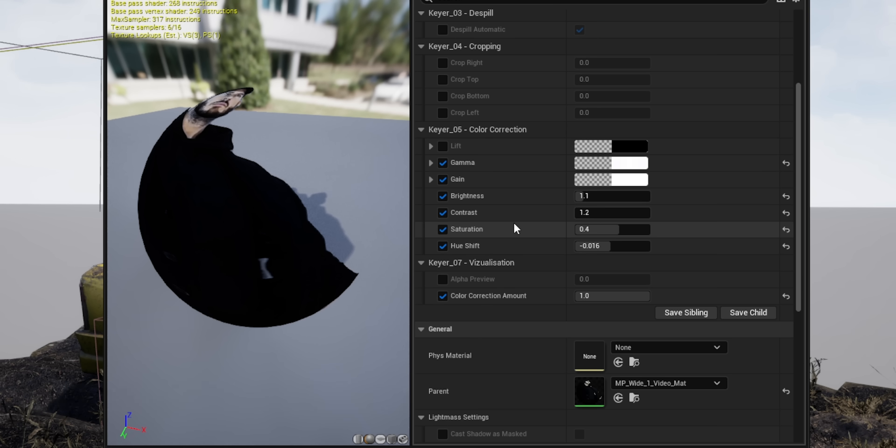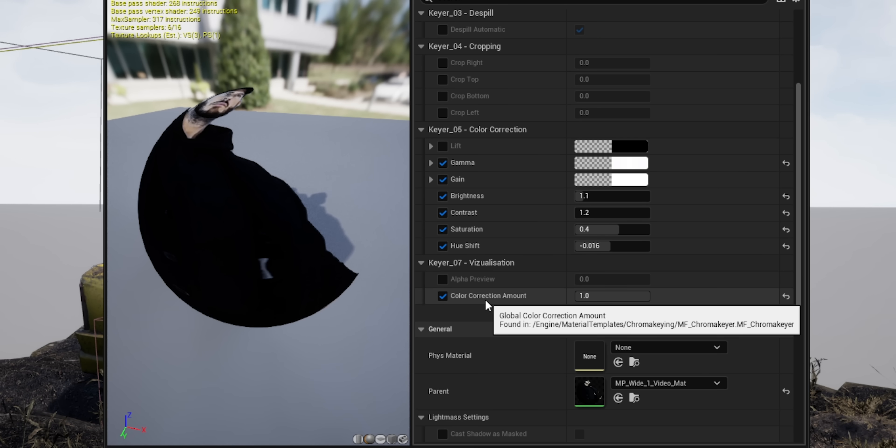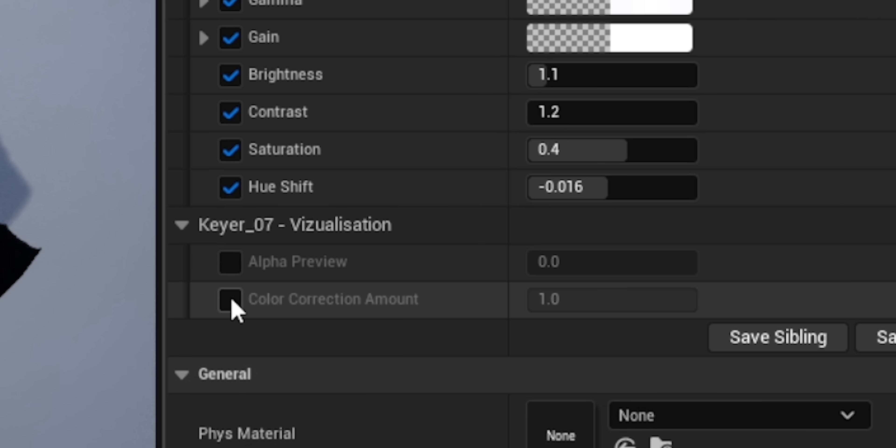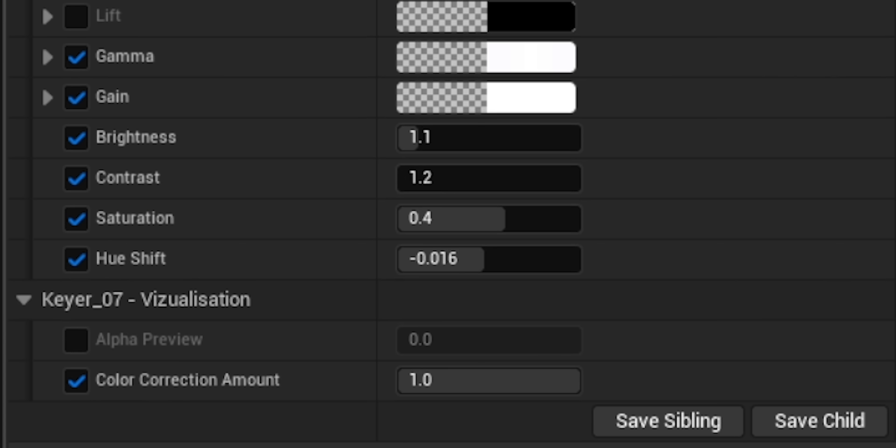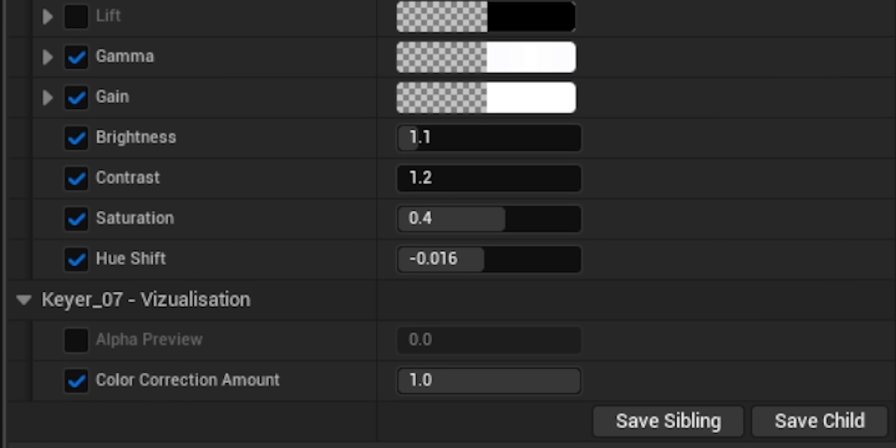You just have to make sure that the color correction amount is checked and that that value is set to one. And then you can have access to all the other features to match your footage.